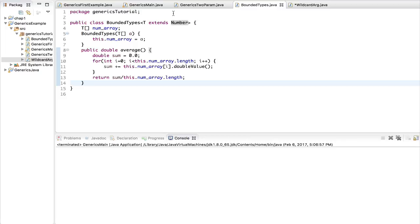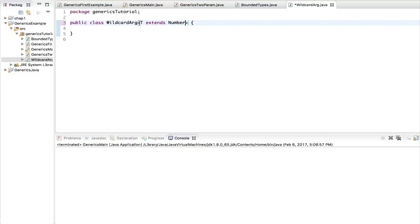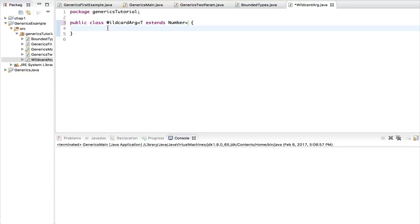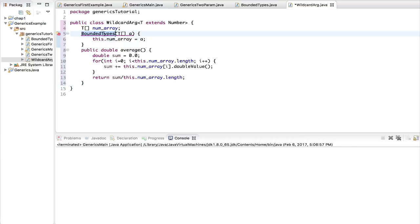The concept will remain the same as our bounded types upper-limit class, but I'm also going to introduce an addition: using a generic class in a method rather than inside a class's definition while naming the class. We're not going to use the entire wildcard argument feature while declaring the class's name. The T extends Number expression remains the same. Let's copy from our previous example, paste it inside here, change the name to WildcardArg, and we are good to go.